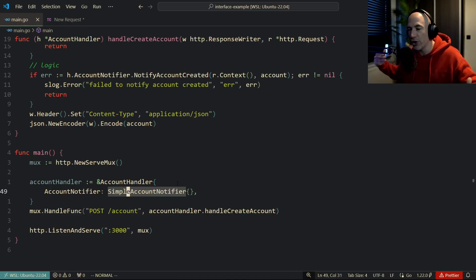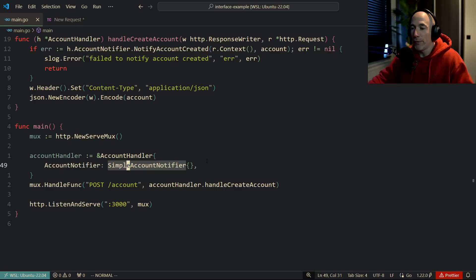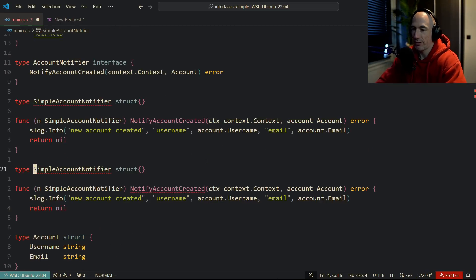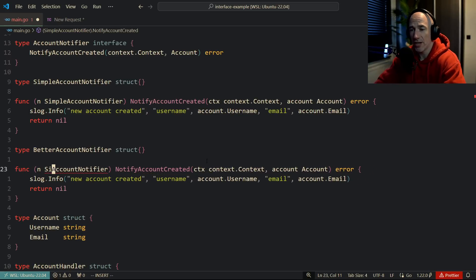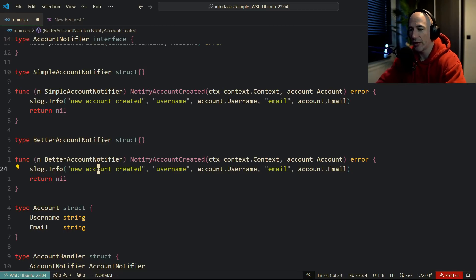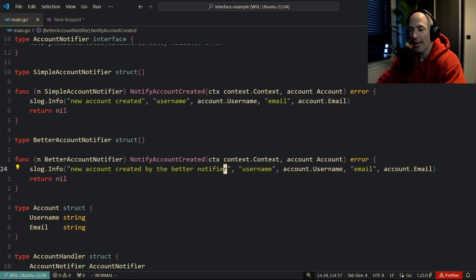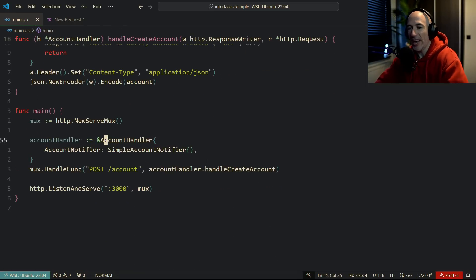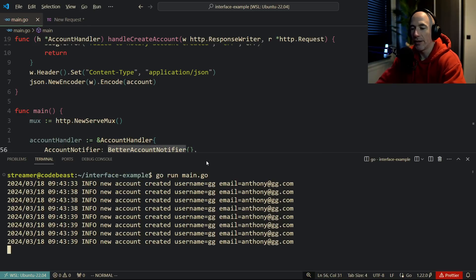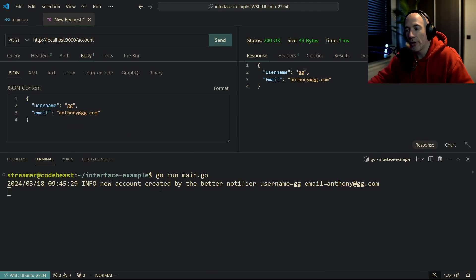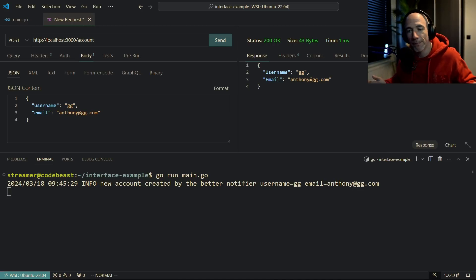For example, let's copy the SimpleAccountNotifier and make a BetterAccountNotifier that logs 'new account created by the better notifier'. The only change needed is passing BetterAccountNotifier instead of SimpleAccountNotifier when creating the handler. If we run the app again and send the request, we now see 'new account created by the better notifier' — that's how easy it is to swap implementations. This is much better for testing as well.